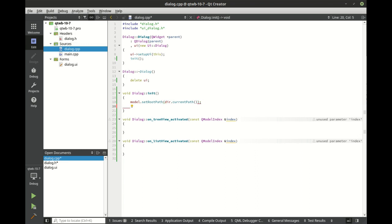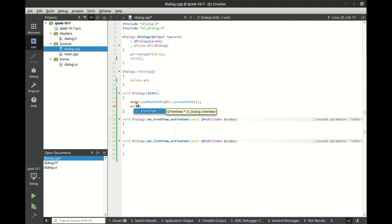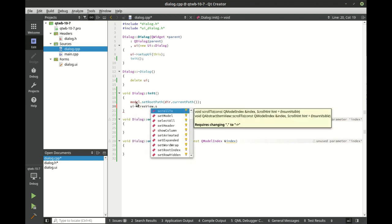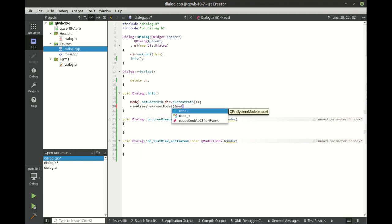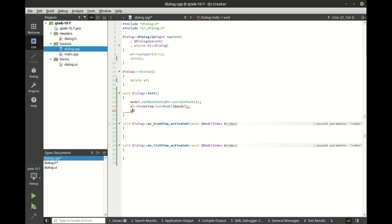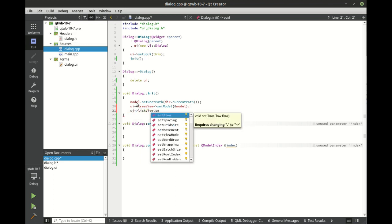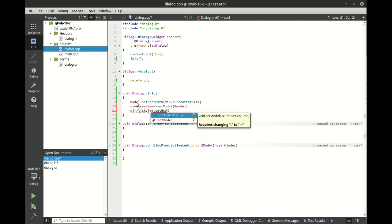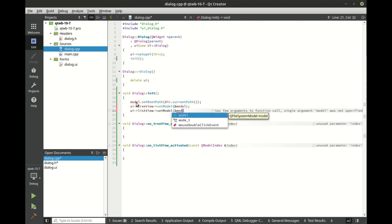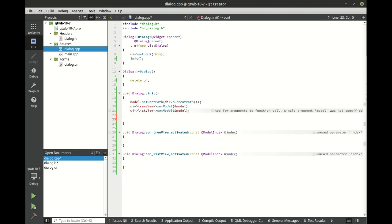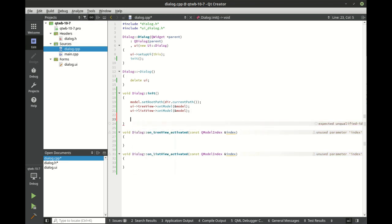Now we want to tie those two views into the same model. We're going to set model on the tree view and set the model on the list view to the exact same model. Actually let's back up, I want to demonstrate that later.